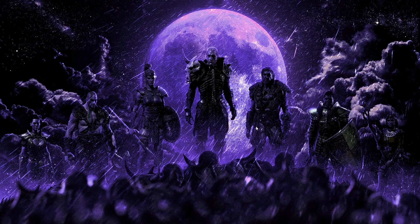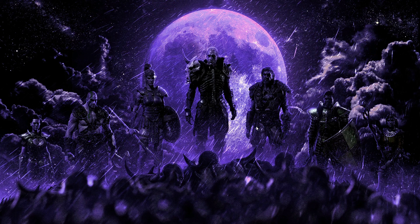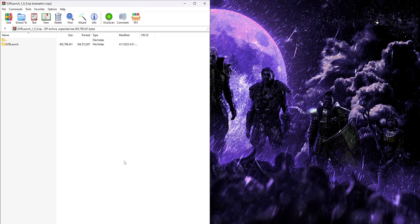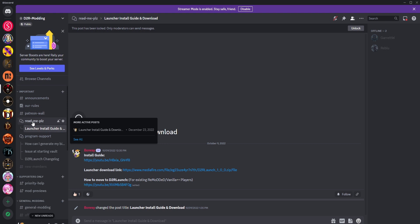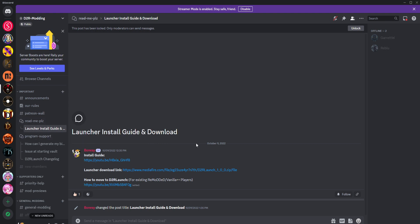I do recommend checking out the video description below so you can gain access to our website, Discord, Patreon, etc., but also to see important links for files that you might need depending on your Windows install.